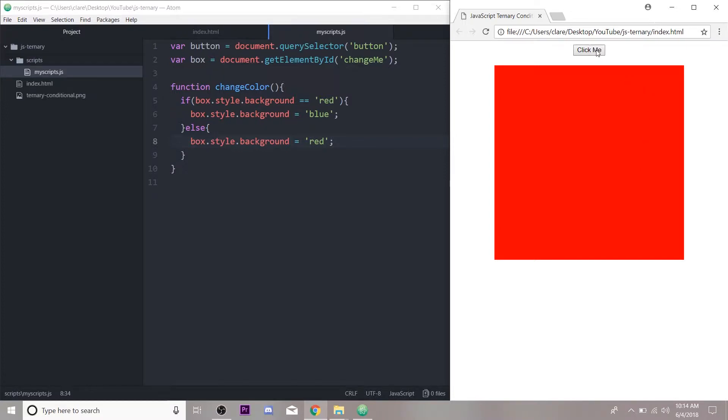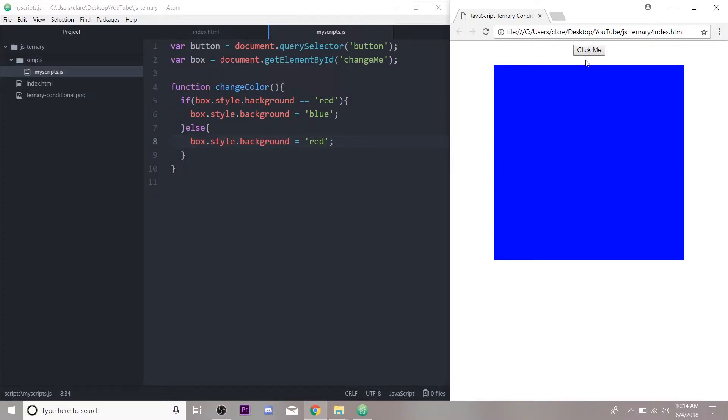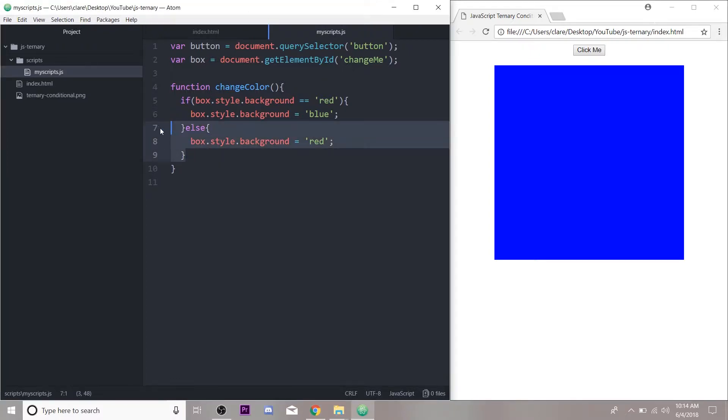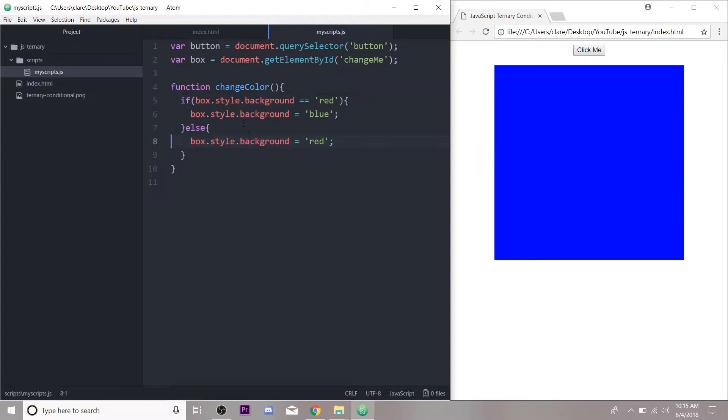Today we're going back to just a simple if-else, and I'm going to show you a new conditional operator called a ternary conditional. It's just a shorthand for an if-else where you can do all of this in just one line of code.